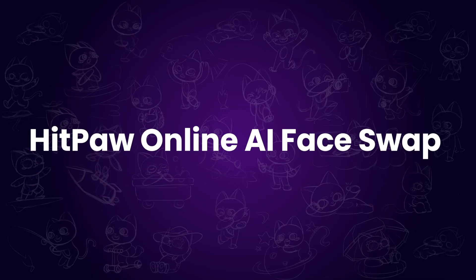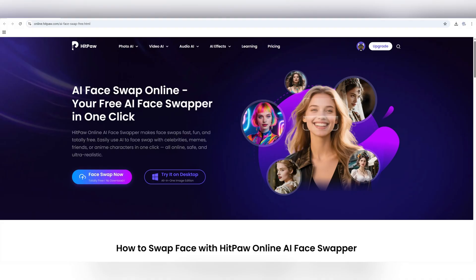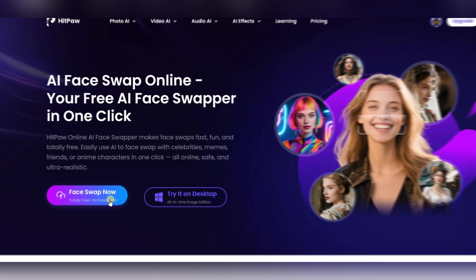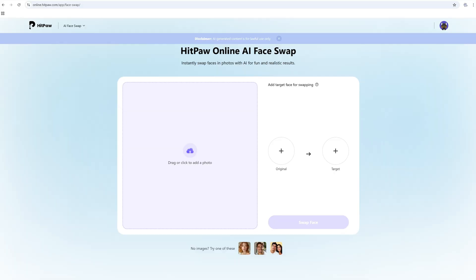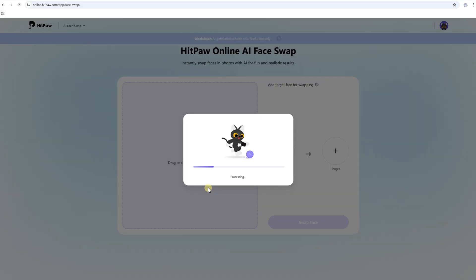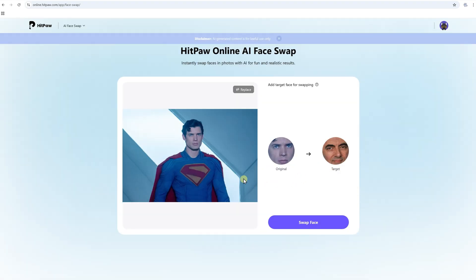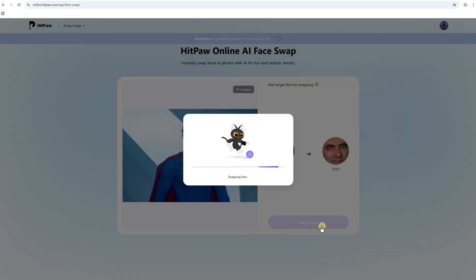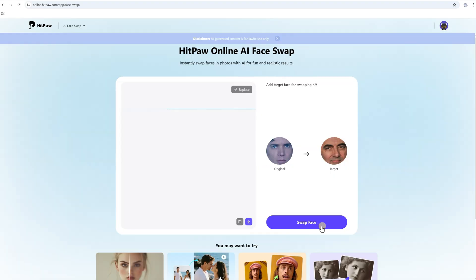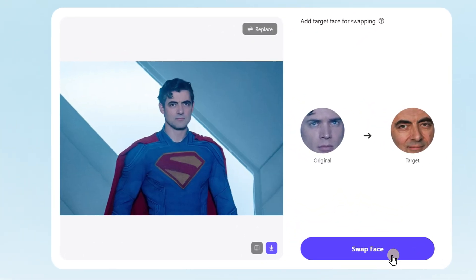Next, let's move to HitPore's online face swap, also linked in the description. Everyone gets 5 free swaps per day. Click Face Swap now. Let's take Superman as an example. Upload Superman's image and the AI will automatically detect the face area. Then upload Mr. Bean's photo as the target. Click Swap Face and wait about 30 seconds. Well done — easy and fun.